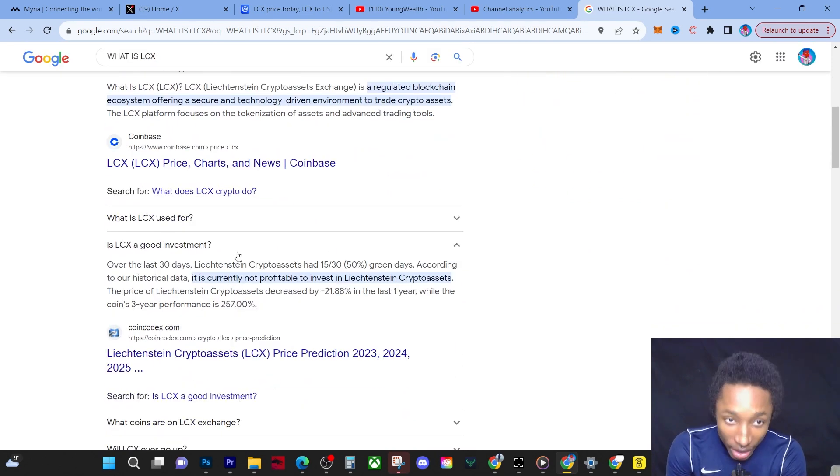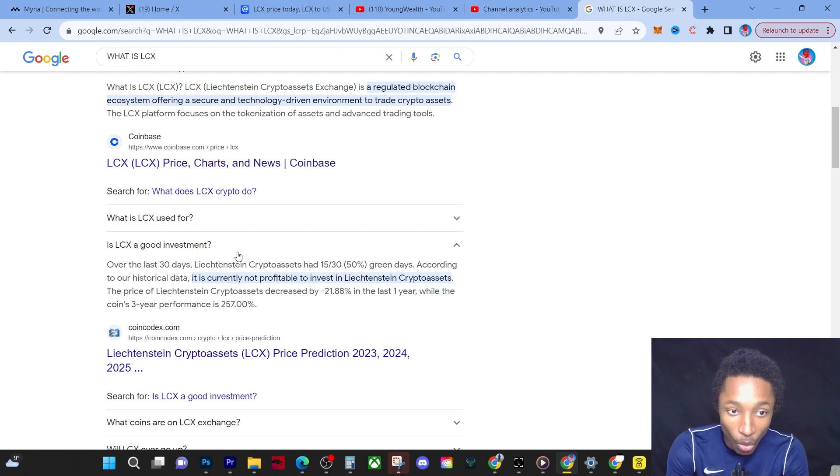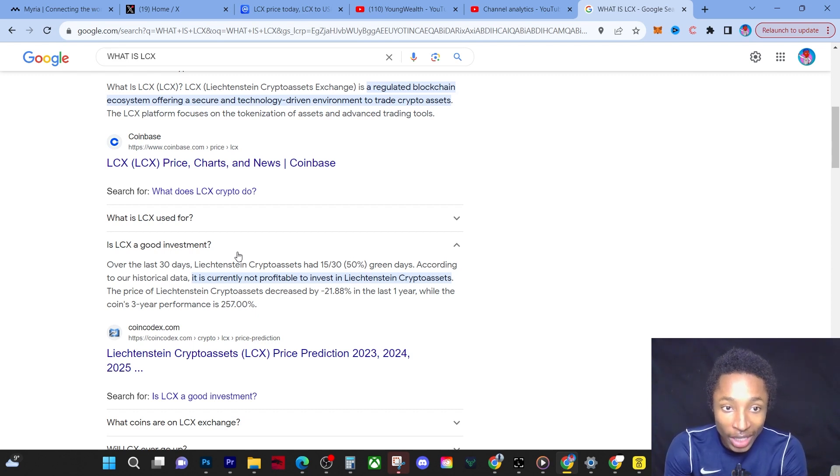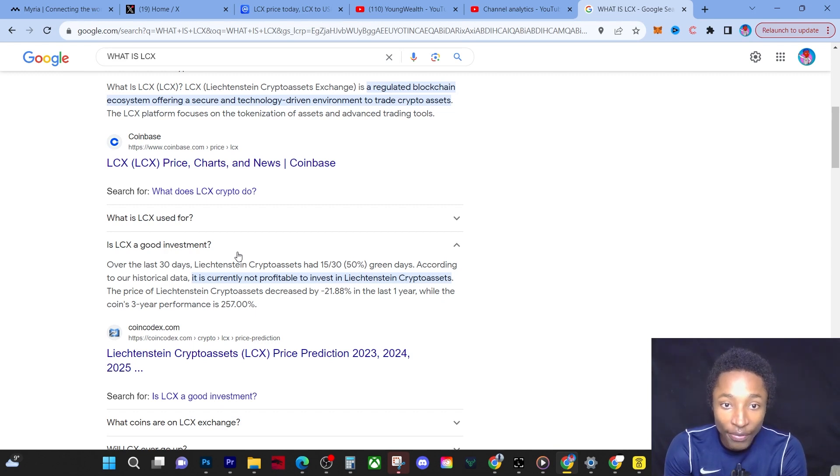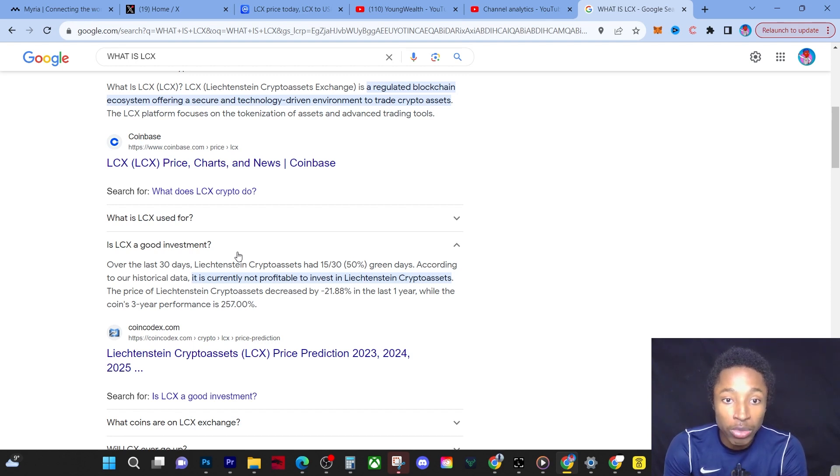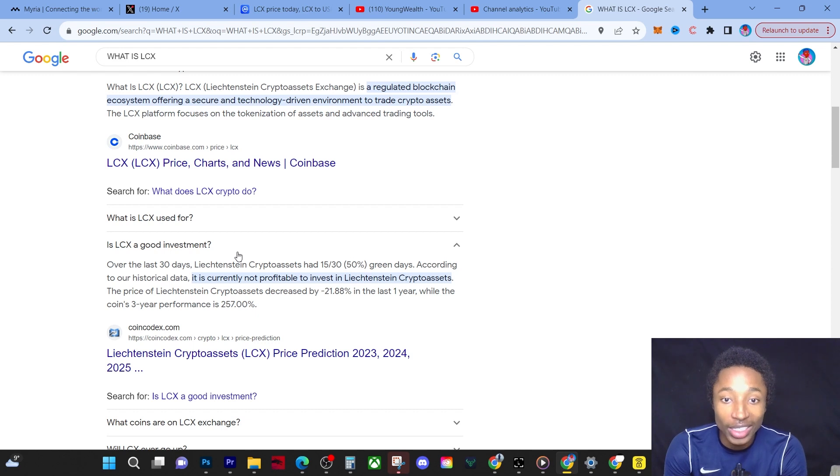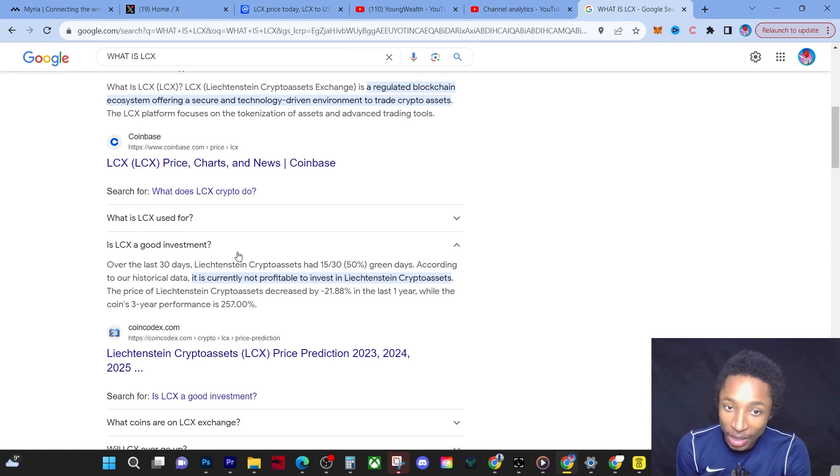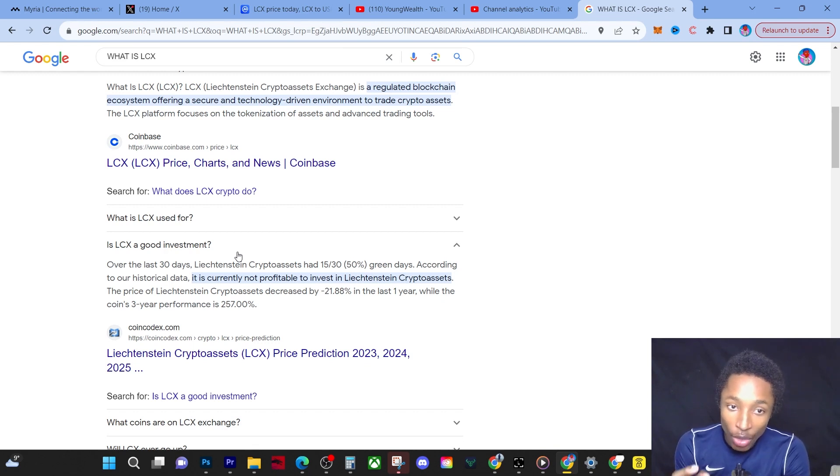Now this CoinCodex.com actually says over the last 30 days, Liechtenstein Crypto Assets had 15 out of 30, 50% green days. According to our historical data, it is not currently profitable to invest into Liechtenstein Crypto Assets. Now that made me excited.